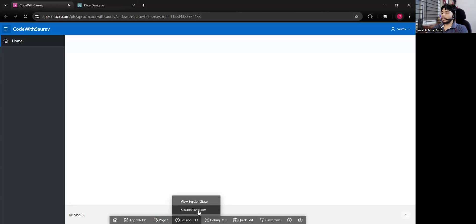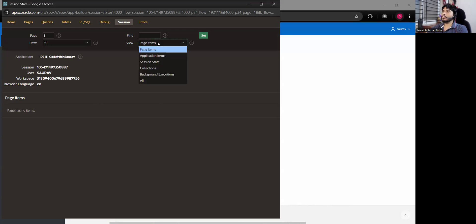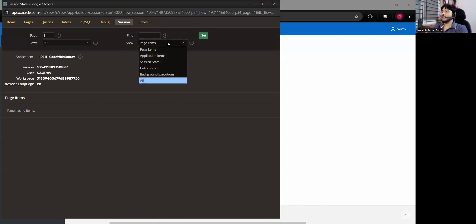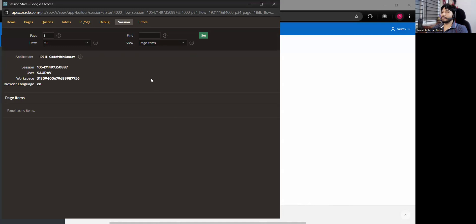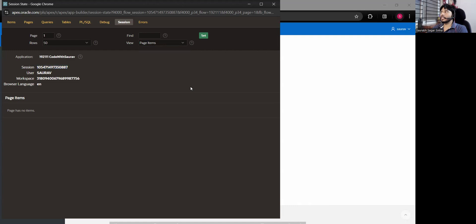If you click on 'Session,' you get two options: View Session State and Session Override. In View Session State, you can see items you've created or values stored in your session — page items, application items, session state, collections, background executions, and more. You can see the session ID of the logged-in user and the workspace ID.